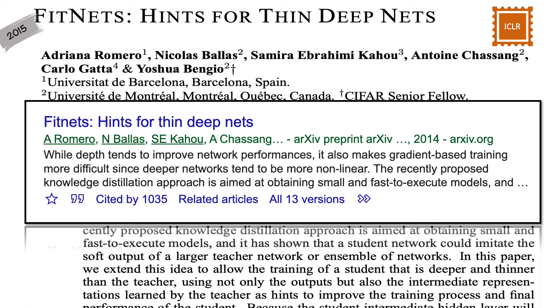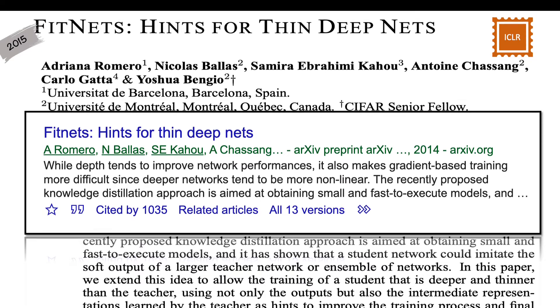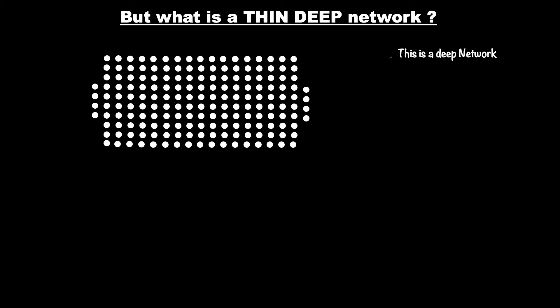Now before we look at the motivations behind the paper I think it is important to understand what thin deep nets are. So very briefly, let's see what is a thin deep network. So this is a deep network. A network is deep if it has more than a couple of hidden layers. The network that I'm showing right now on the screen has quite many layers.